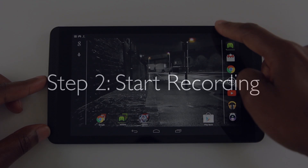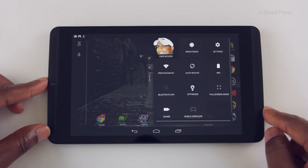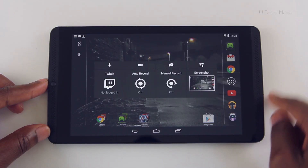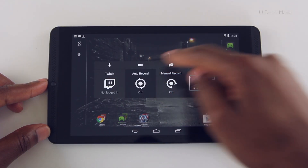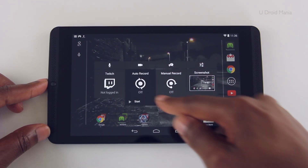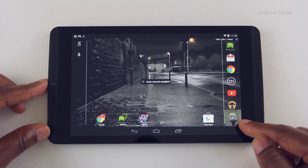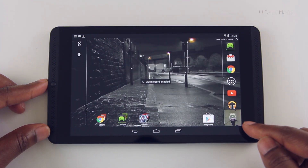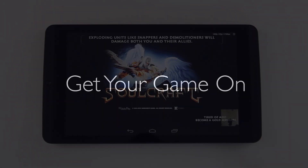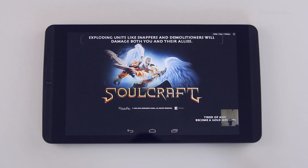Now that we've got the tablet set up, let's go ahead and start recording. Pull down from the top right to access the settings and click share, then auto record and start. You'll notice your camera here in the bottom right hand corner. And finally we're ready to record, so now we can get our game on — it's just that simple.